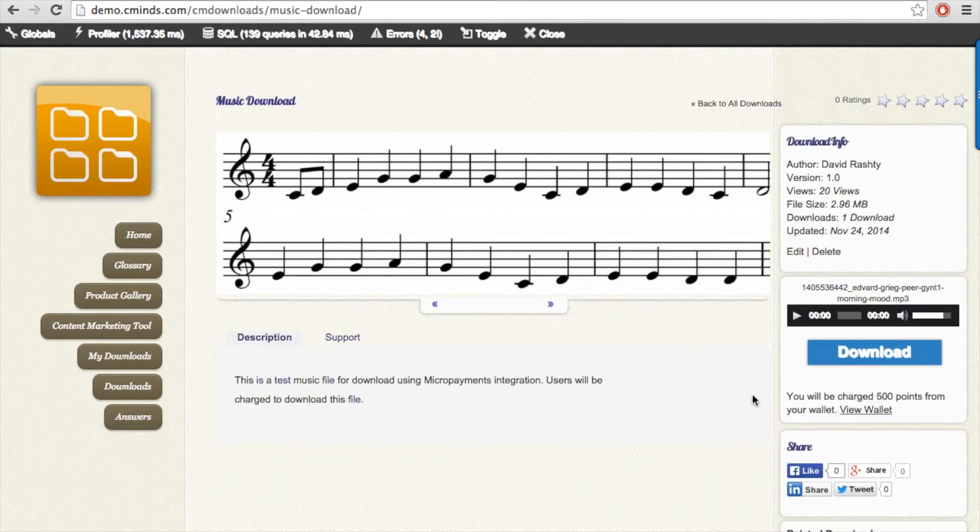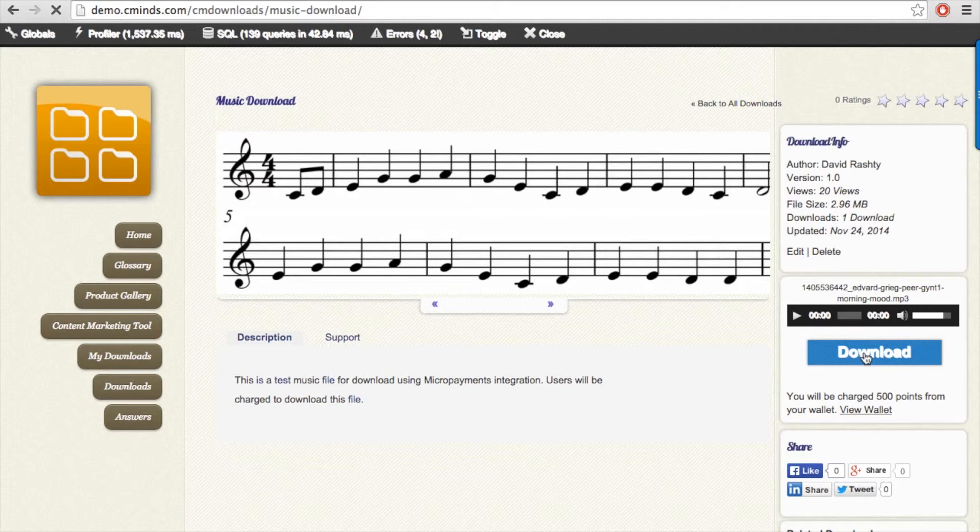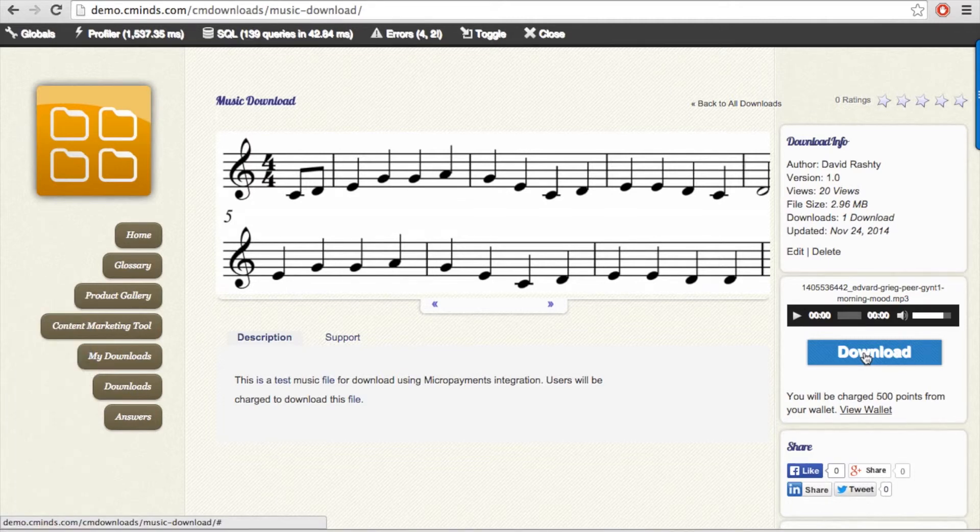When the user has sufficient points in their wallet to purchase the download, under the download button on the download page it will alert the user of the price of the download and the user can go ahead and download the file.